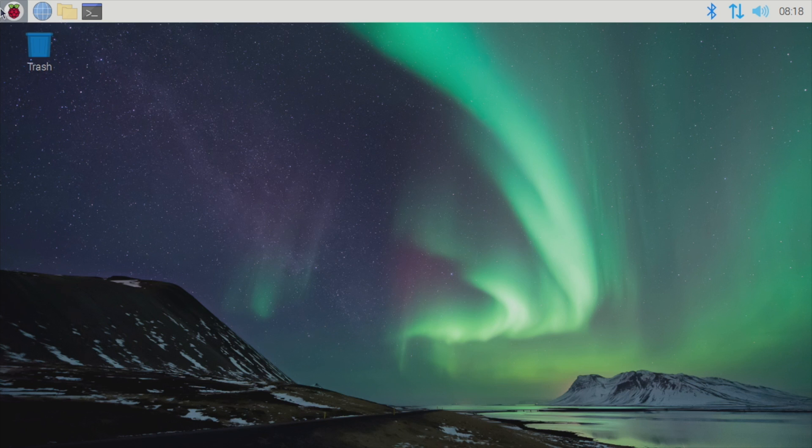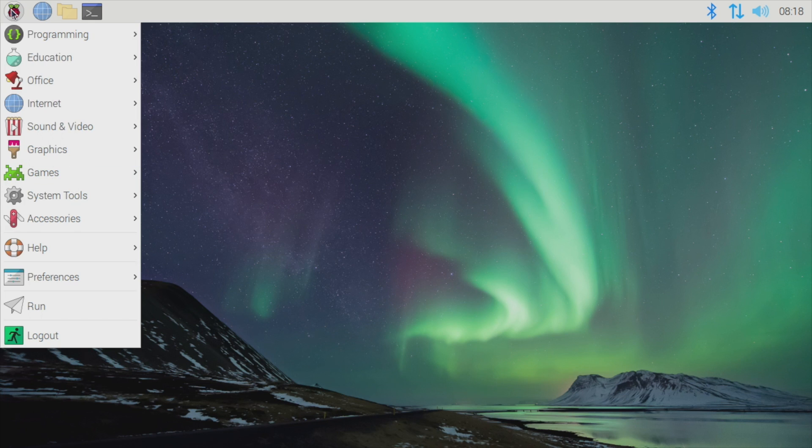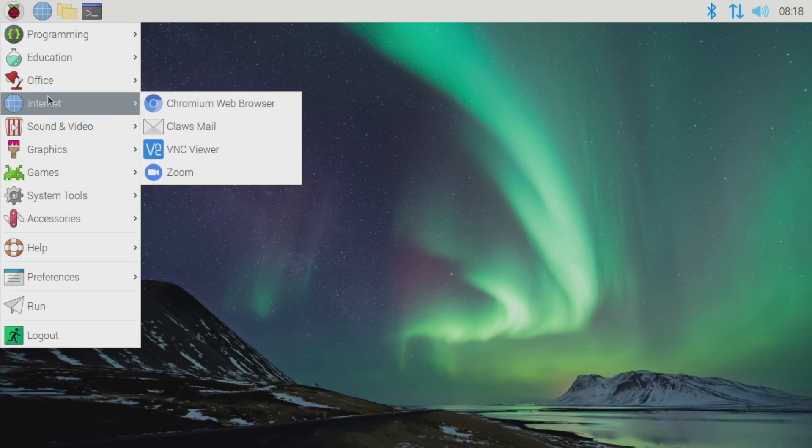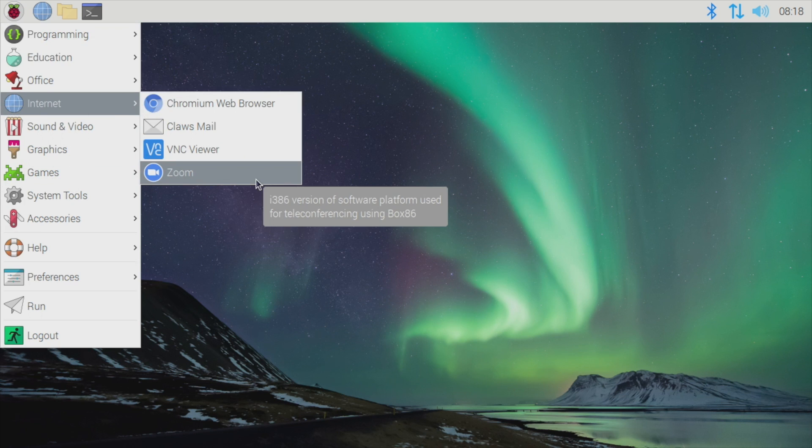We'll close this down. Next time you want to launch it, from the Internet section, we have Zoom right here. You can just launch it from here every other time you need to run Zoom on the Raspberry Pi.